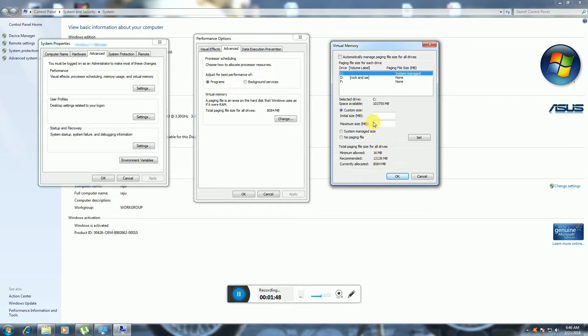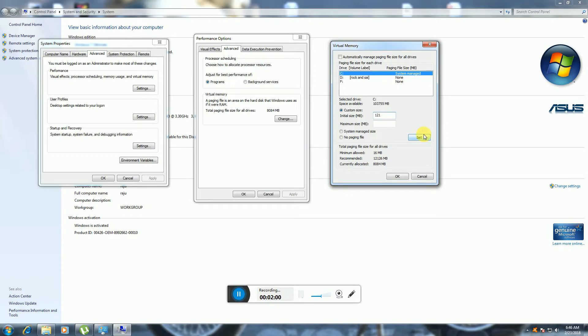Now I will give the maximum size available on my hard disk: 12126 MB. This is the maximum size in MB.